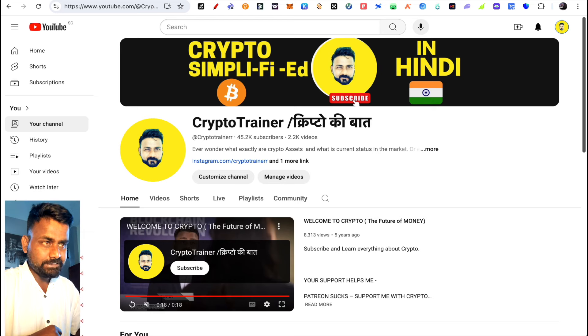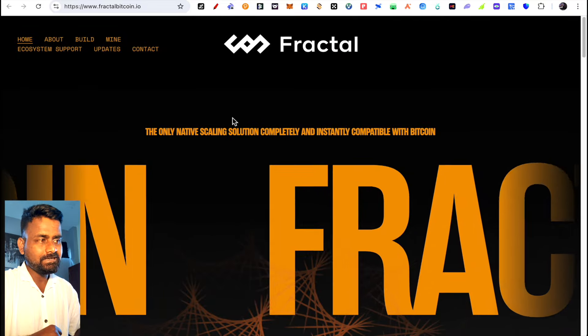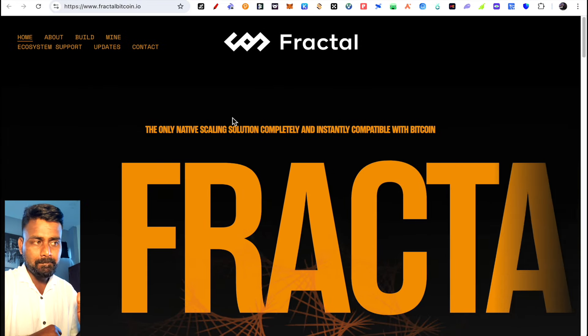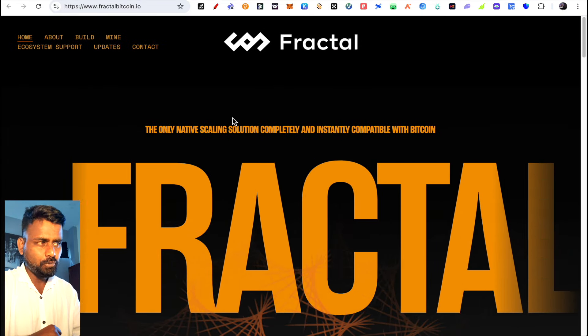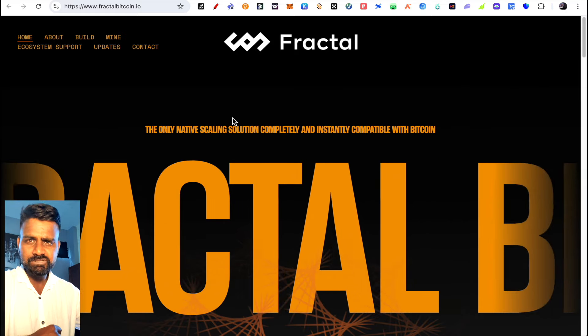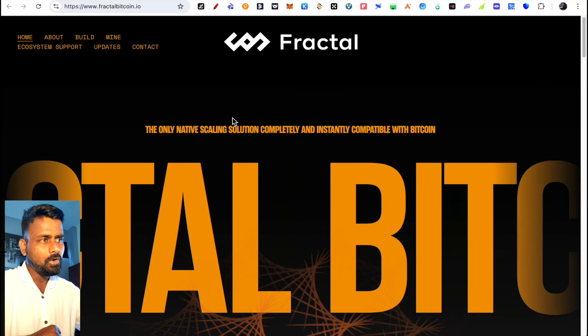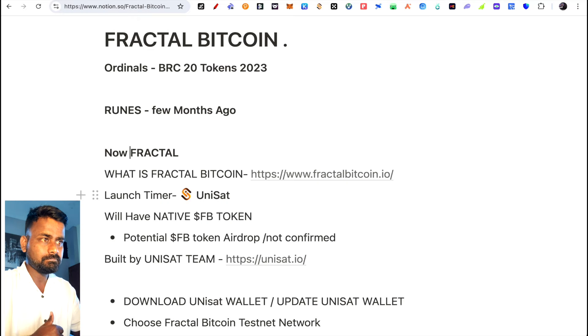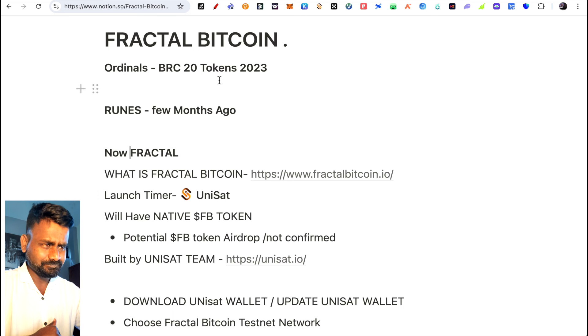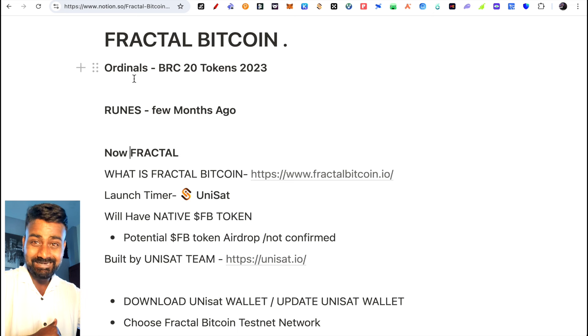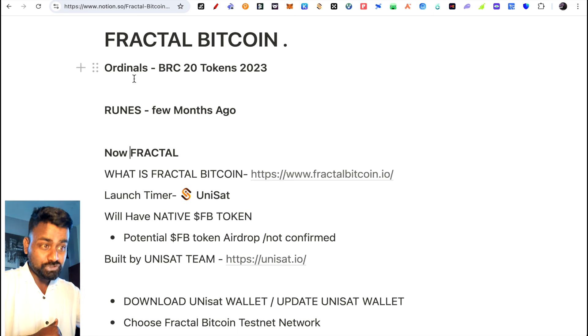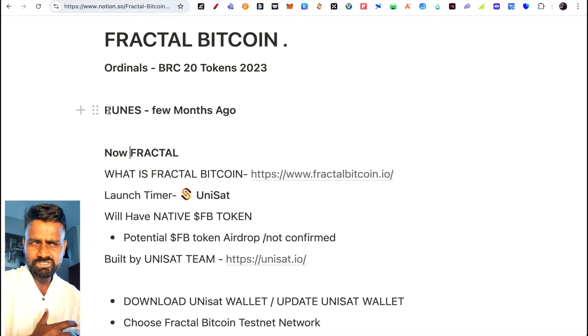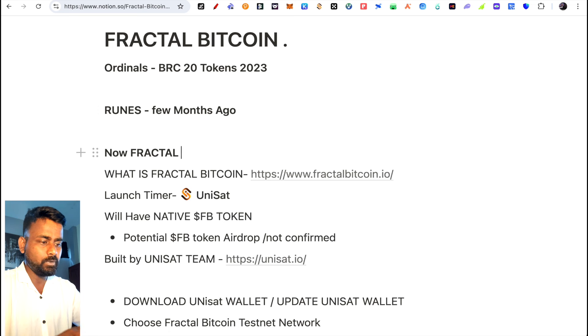Hello everyone, welcome back. In this video we'll talk about Fractal Bitcoin, which is basically a scaling solution for Bitcoin that will launch very quickly, probably this month or next month. Its testnet is going on. If you've been observing Bitcoin, there are many developments in 2023. Last year Ordinals were launched, BRC20 tokens, and many BRC20 tokens had 100x, 1000x returns. A few days ago I talked about Runes. Runes launched with a lot of expectations but nothing happened. Next is Fractal Bitcoin.